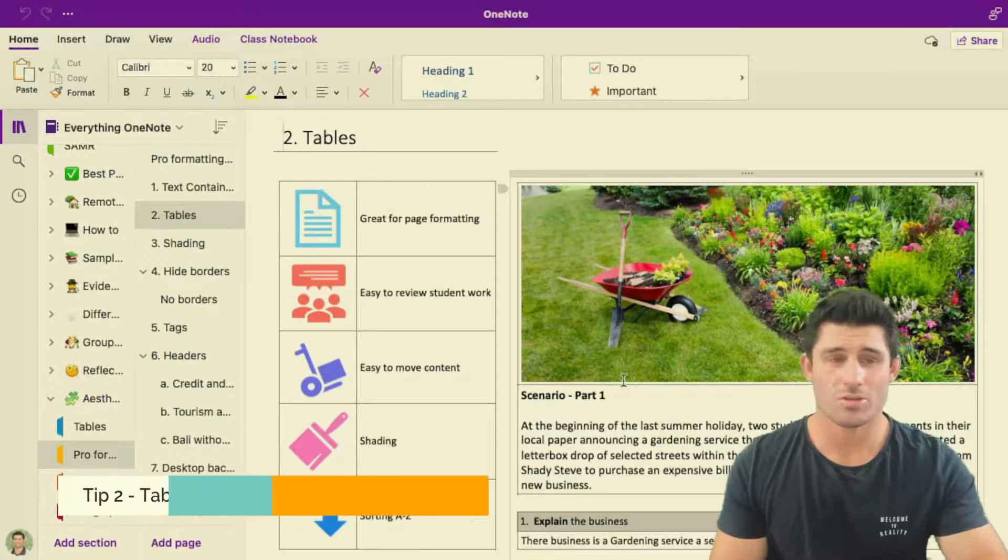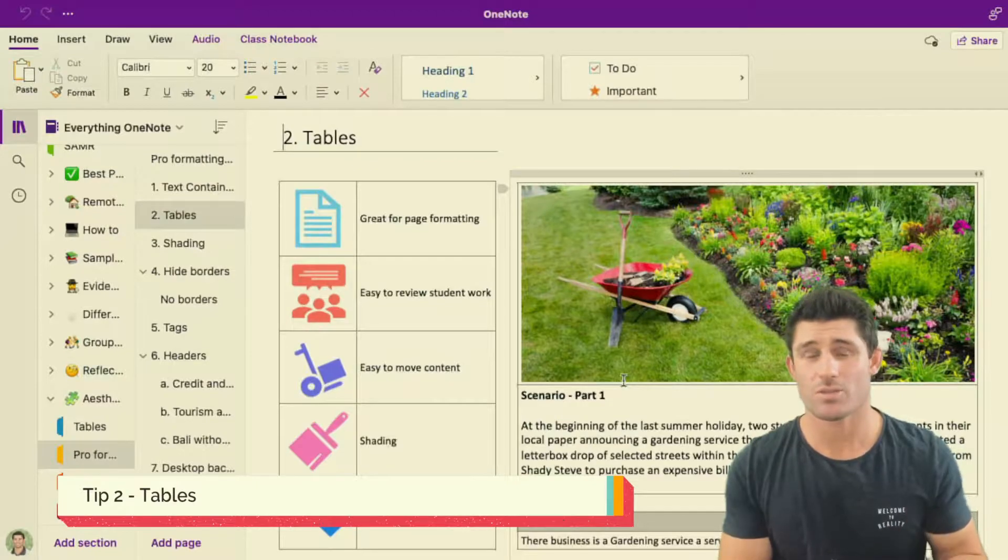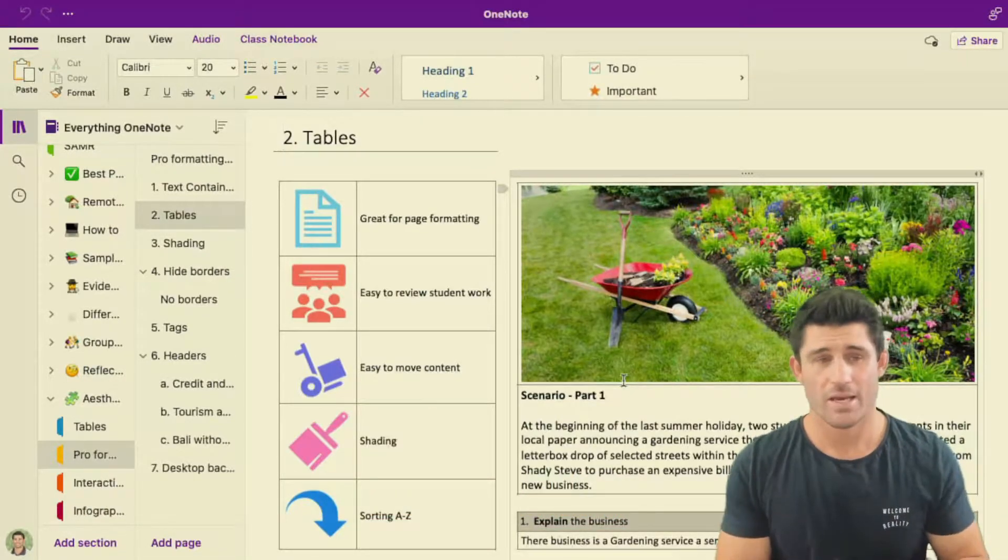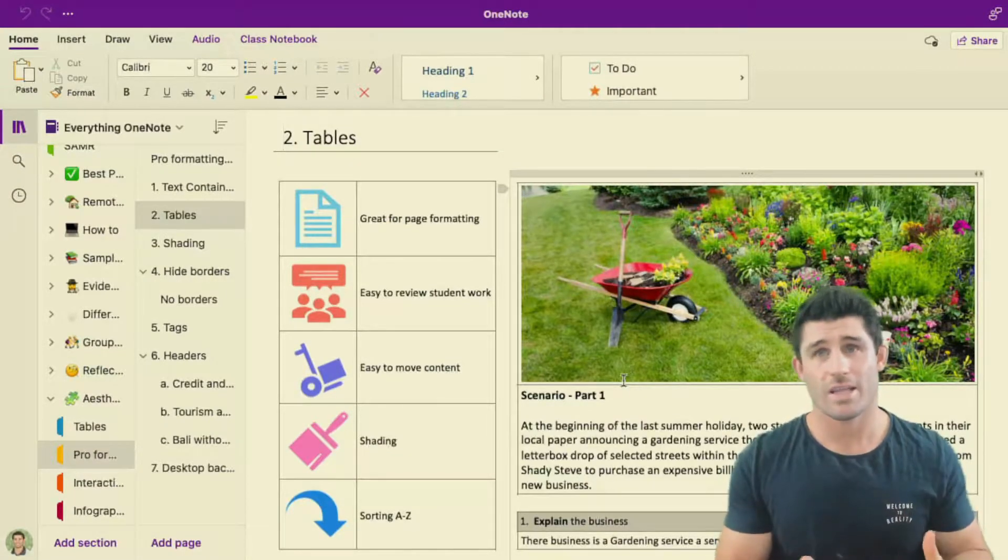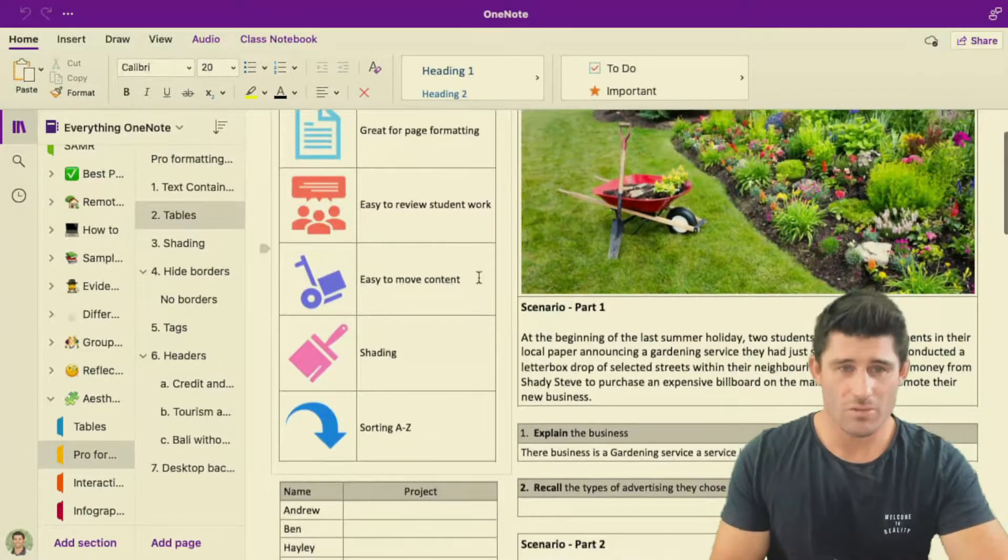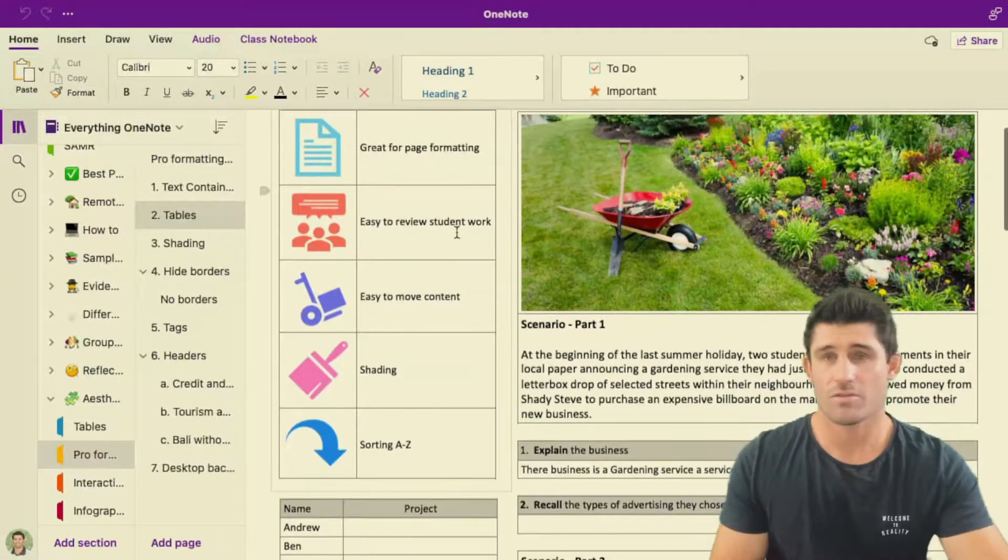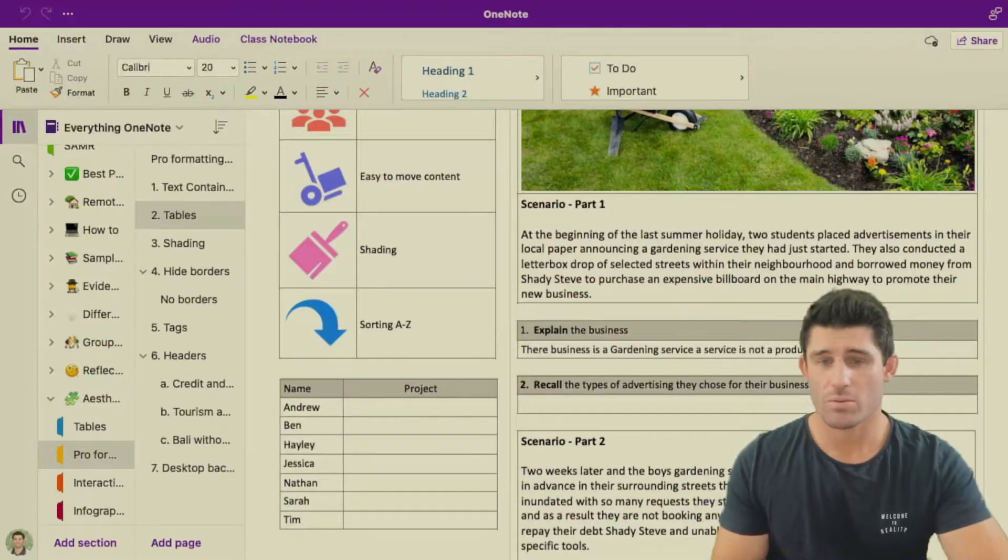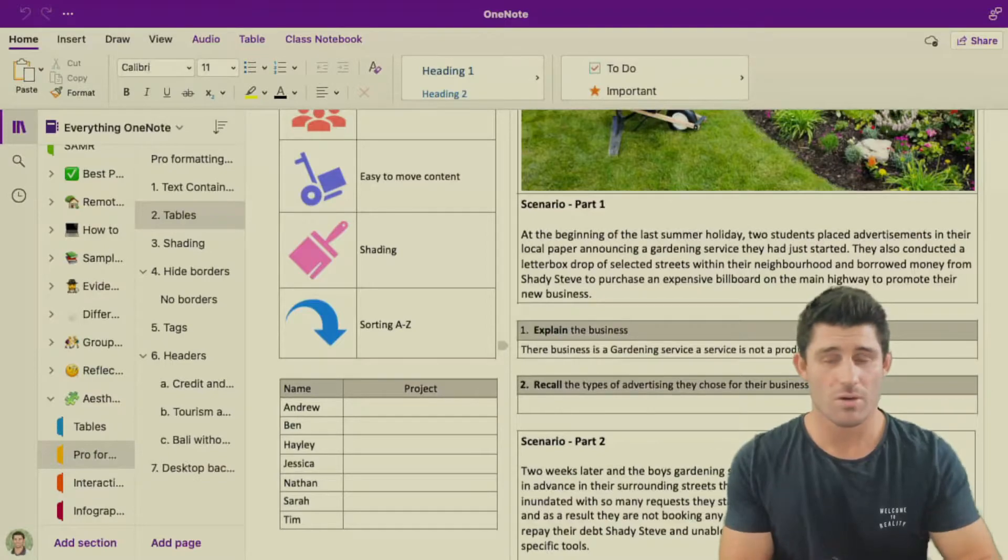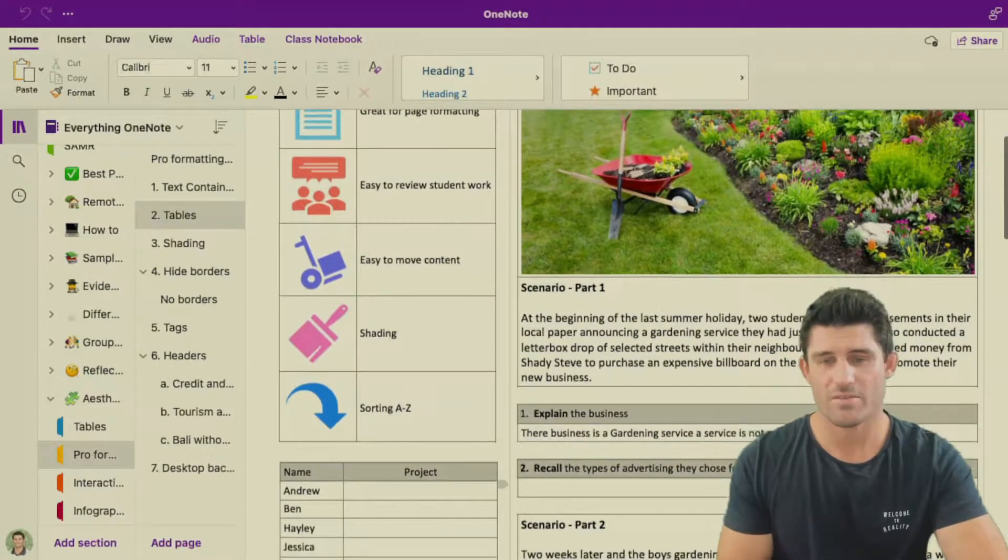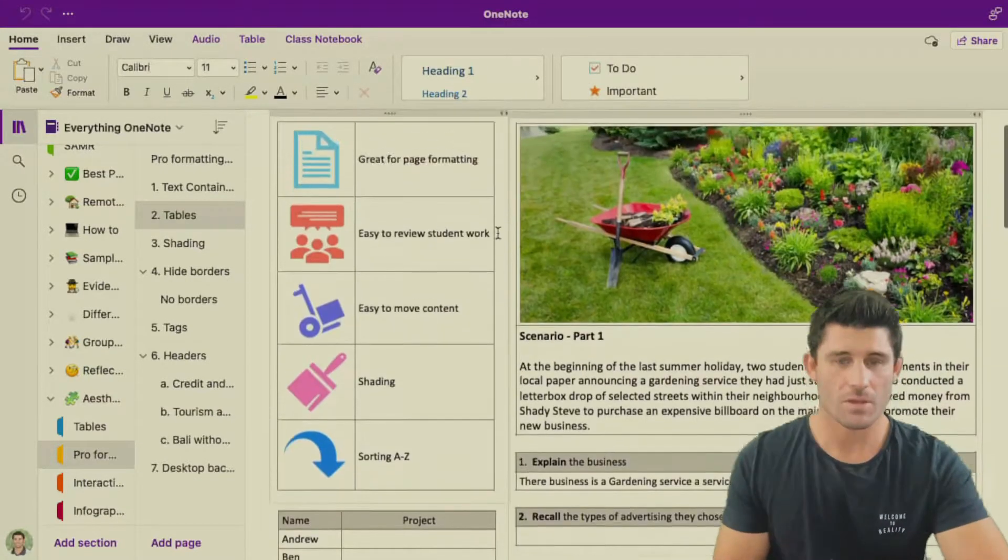Tip number two is using tables. I'm a big fan of tables and I do use tables in some way or form in probably every page I create. It's very good for formatting, very good for structure, creating the layout and setup that you want on your pages. It's very easy to review the student work if you're creating tables where you can put the question in the top cell and then get the students to answer in the bottom cell. So the advantage of that is when you are reviewing the student work, it's very easy to tell what the students have answered and what they haven't answered.